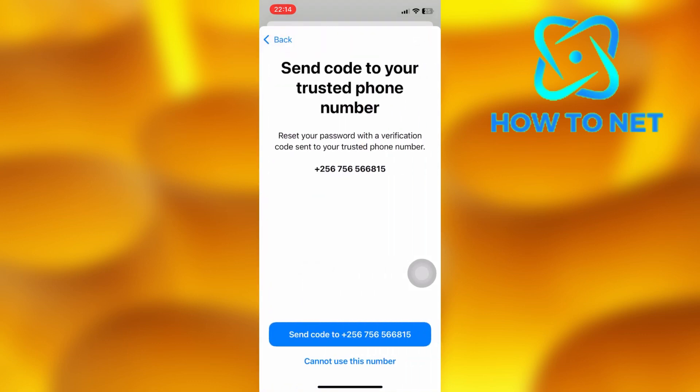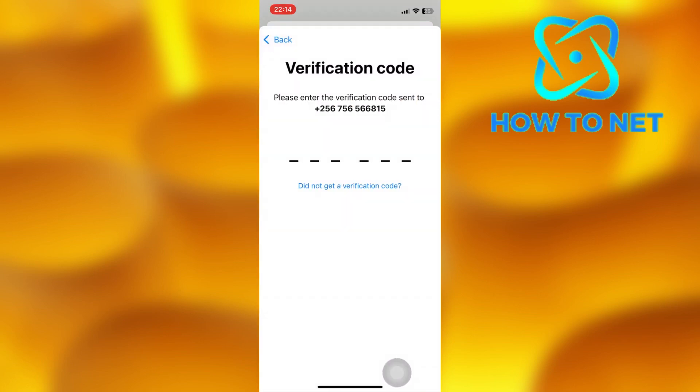Then you will have to proceed by entering your phone passcode to have access to changing another account's iCloud password.